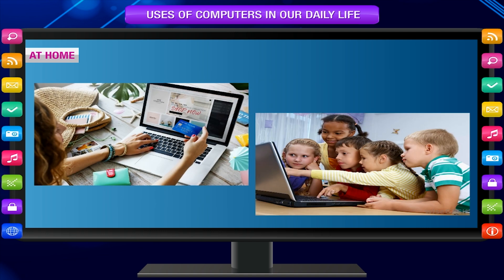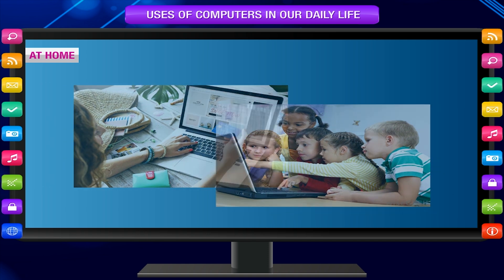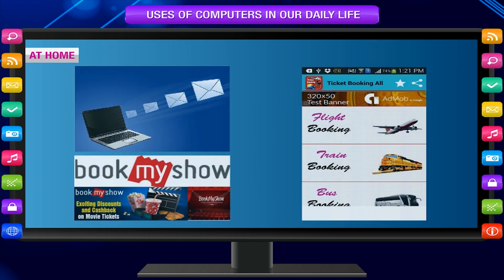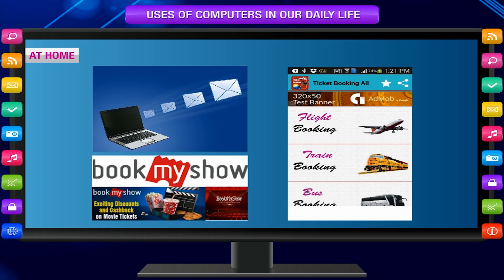At home, computers are also used for online shopping and bill payments, learning tables, calculations and other lessons, gathering information on any topic, and sending emails.